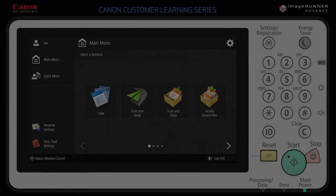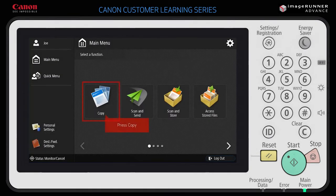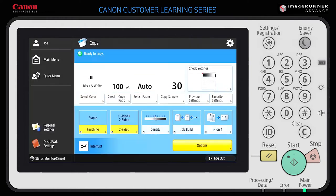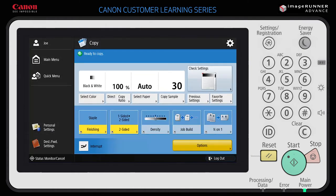Next, let's change default settings. Press a function from the main menu, such as copy. If you use the same specific settings most of the time, you may want to set them as your default settings. For example, you can select number of copies, black and white, stapled finishing, and two-sided printing. These options are the ones that will always be set by default when this function is selected. When done making selections, press the settings icon in the top right corner of the function screen.